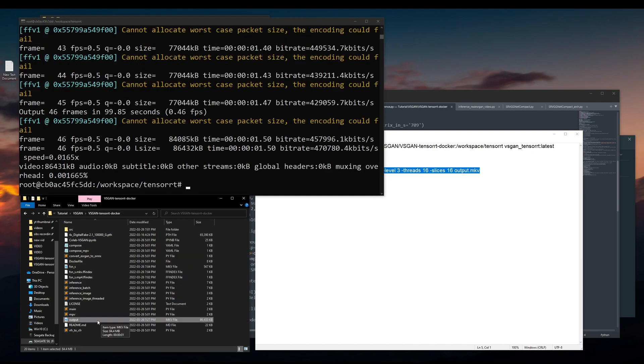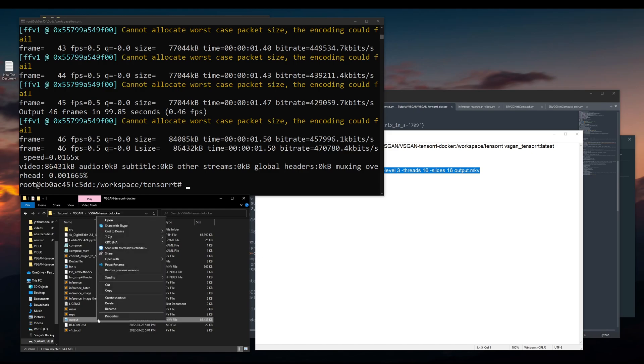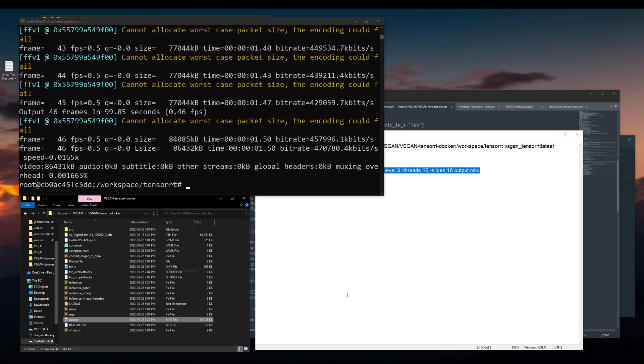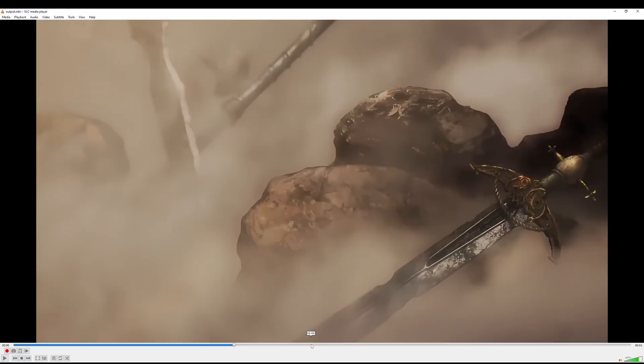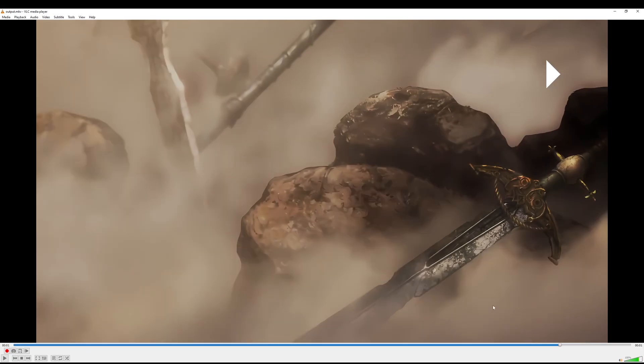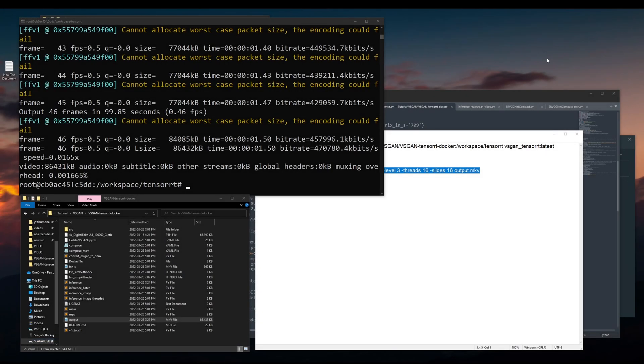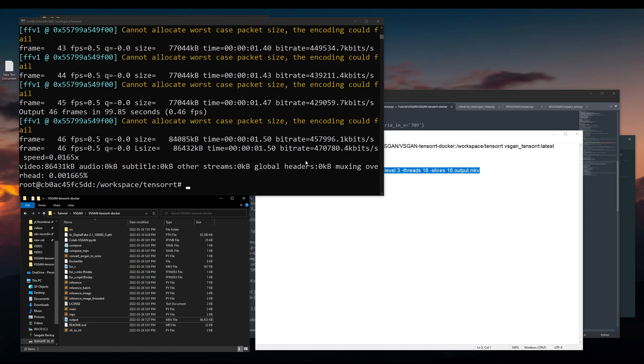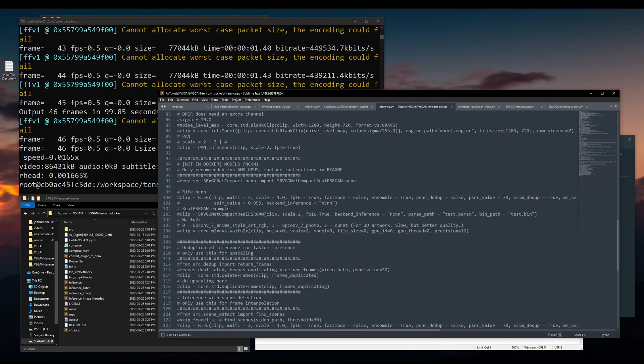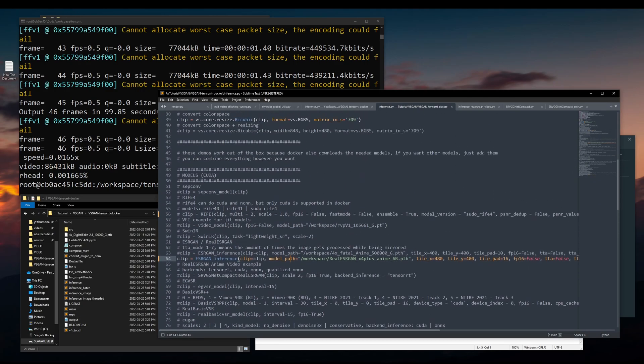So it's done now. You can check your result here. Slightly clearer, yes. Well, that is ESRGAN.